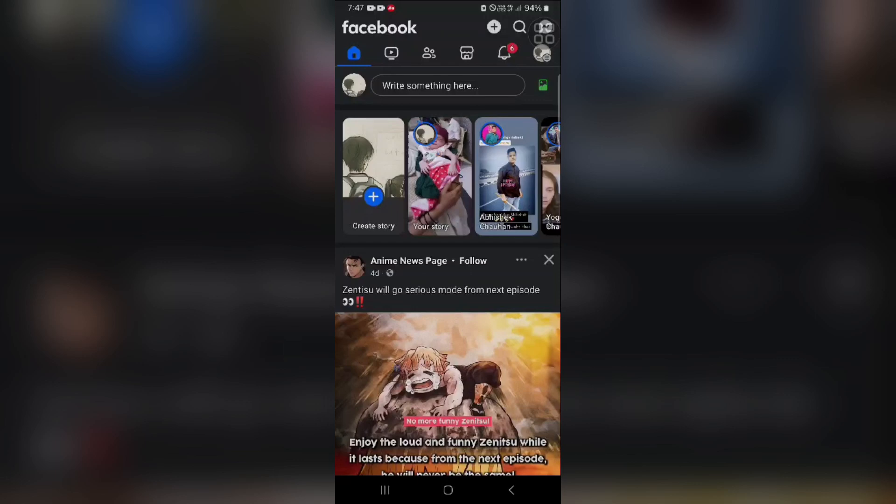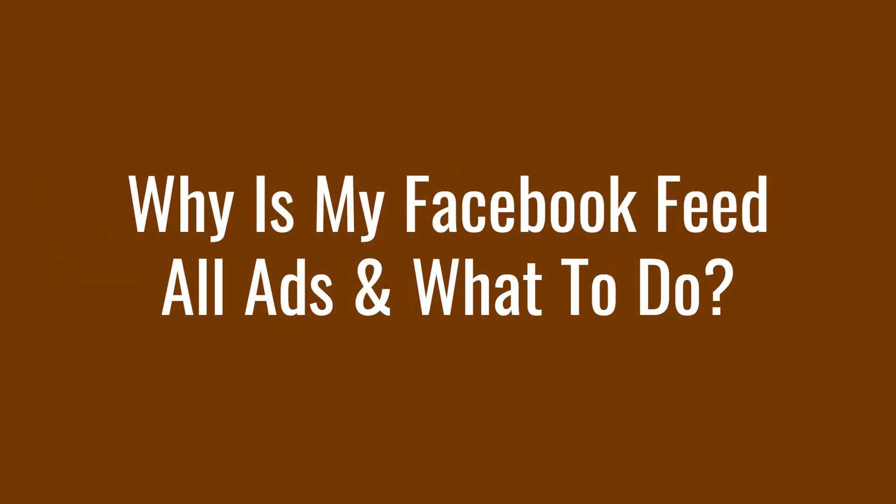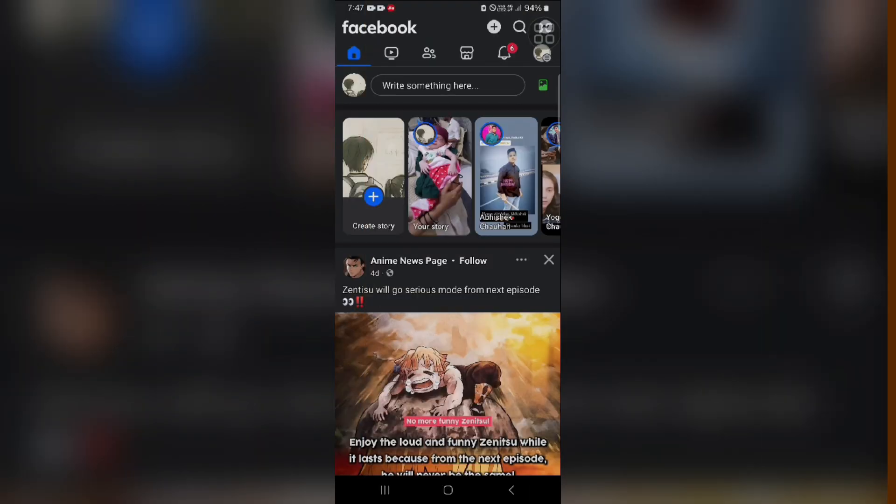Hi everyone, welcome back to the YouTube channel. In this video, we'll discuss why is my Facebook feed all ads and what to do to fix this. There are a couple of reasons why your Facebook feed might be overflowing with ads.